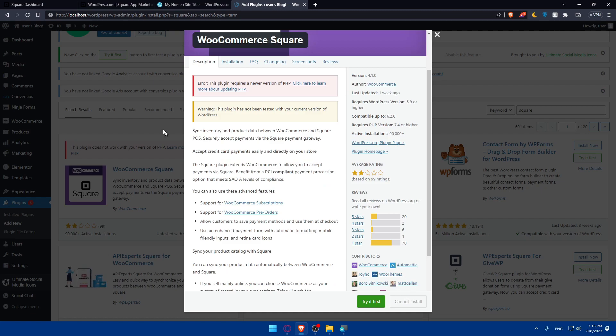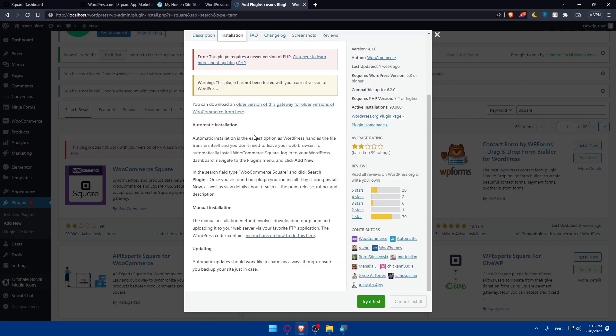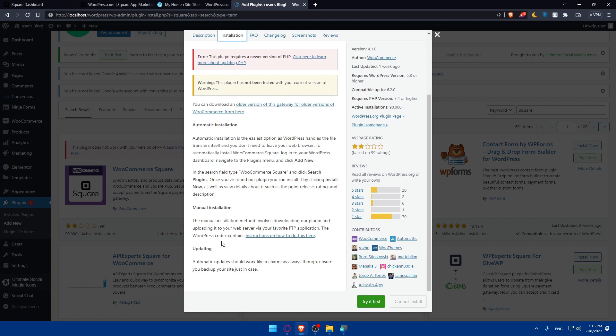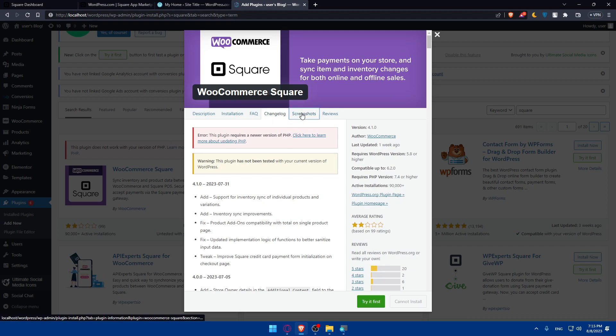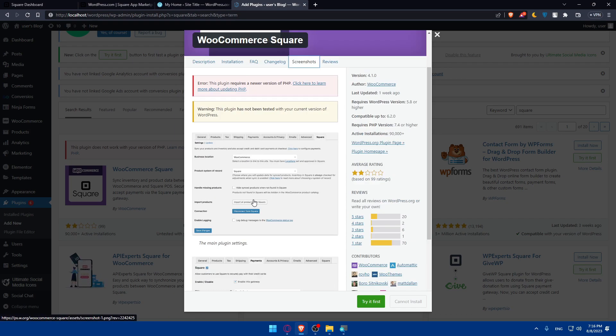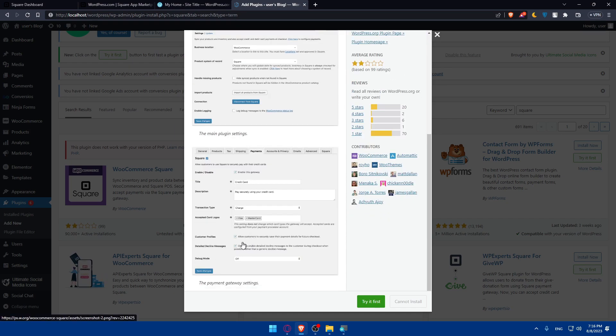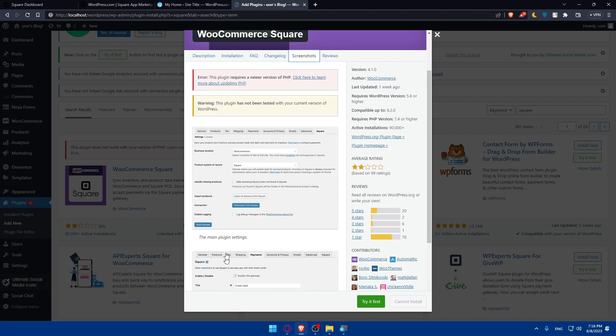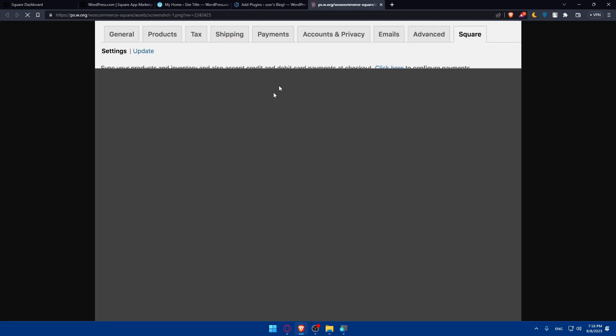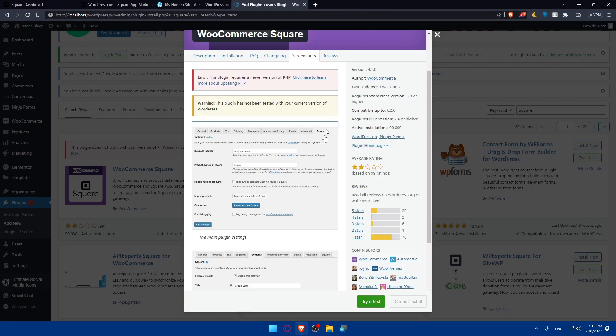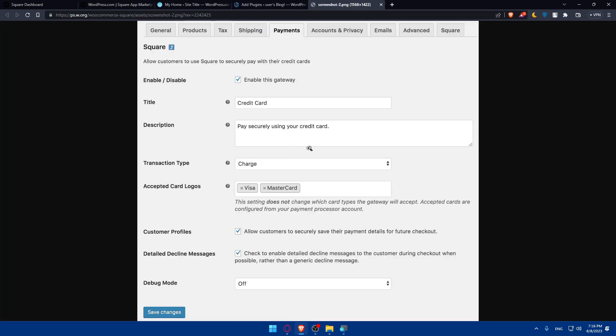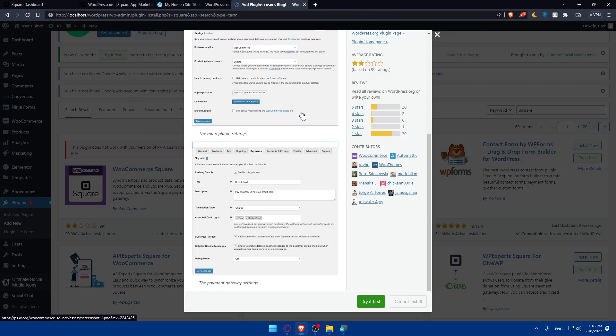You can even try it first before install it if you want to. So you can go to installation, how it's going to be installing. You can find automatic installation and manual installation and updates. The frequently asked questions about this app, change log, screenshots, as an example. Here you'll find the main plugin settings and the payments gateway settings. So this is going to be the settings of the plugin, as you can see, once you download the Square app. You can customize the plugin settings however you want. And the payments gateway settings will be as this. You can add whatever title, description, transaction type, accepted card logos. You can do whatever you want and make sure to save the changes and you will be good to go.